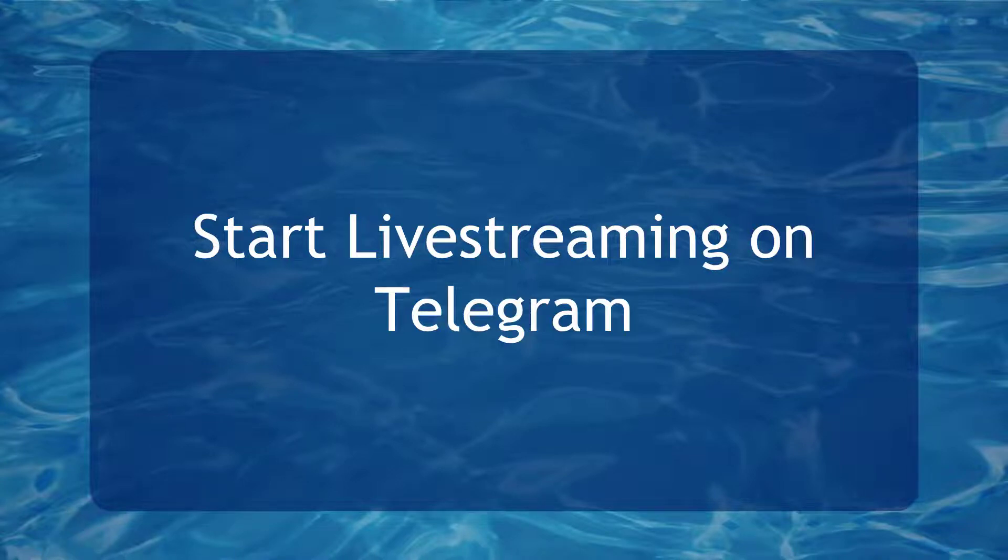Hello guys, in this video we're going to talk about start live streaming on Telegram. Let's get started.